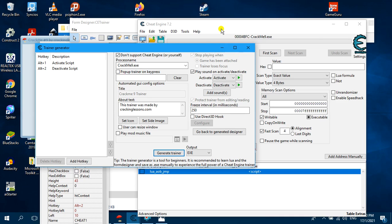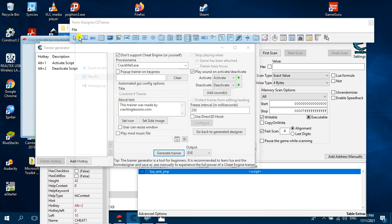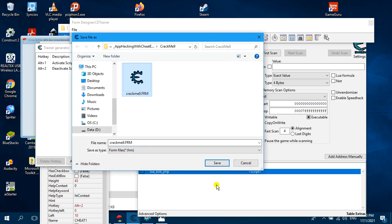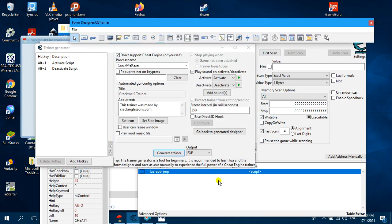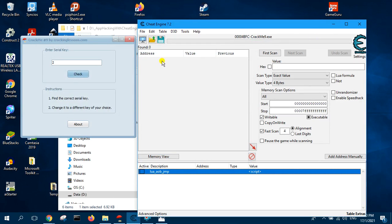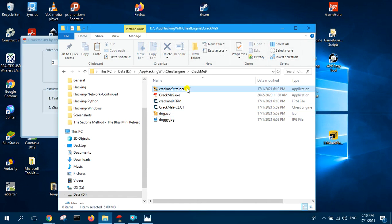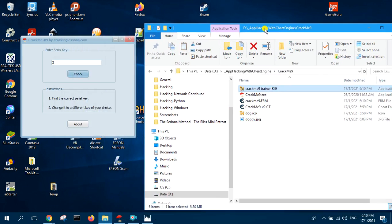Save again one more time to make sure it's safe — crackme9 form. Now you can close everything. Close Cheat Engine totally, and there is your trainer: crackme9 trainer.